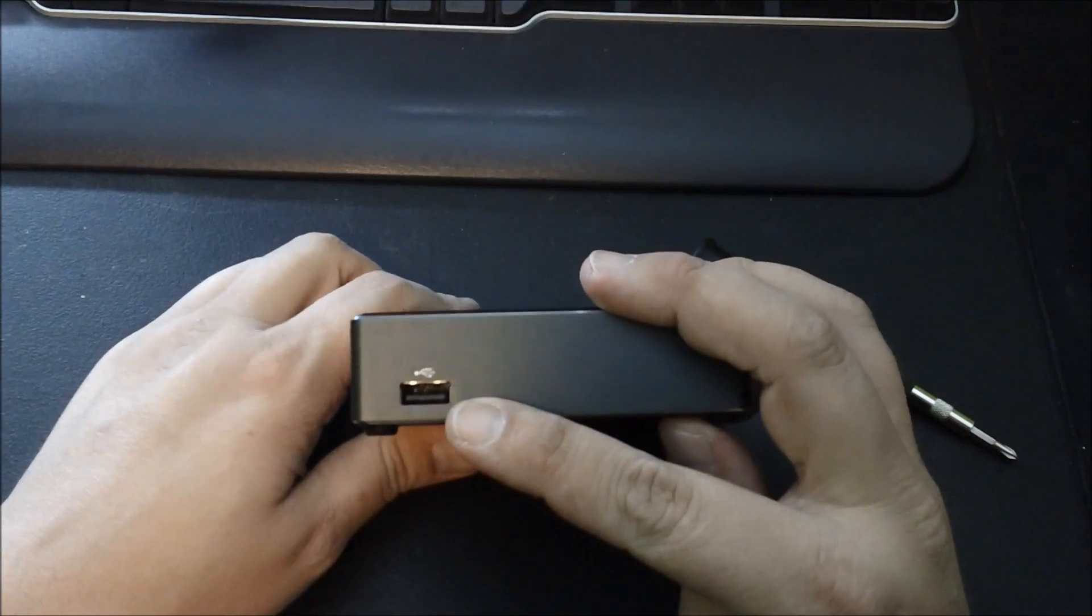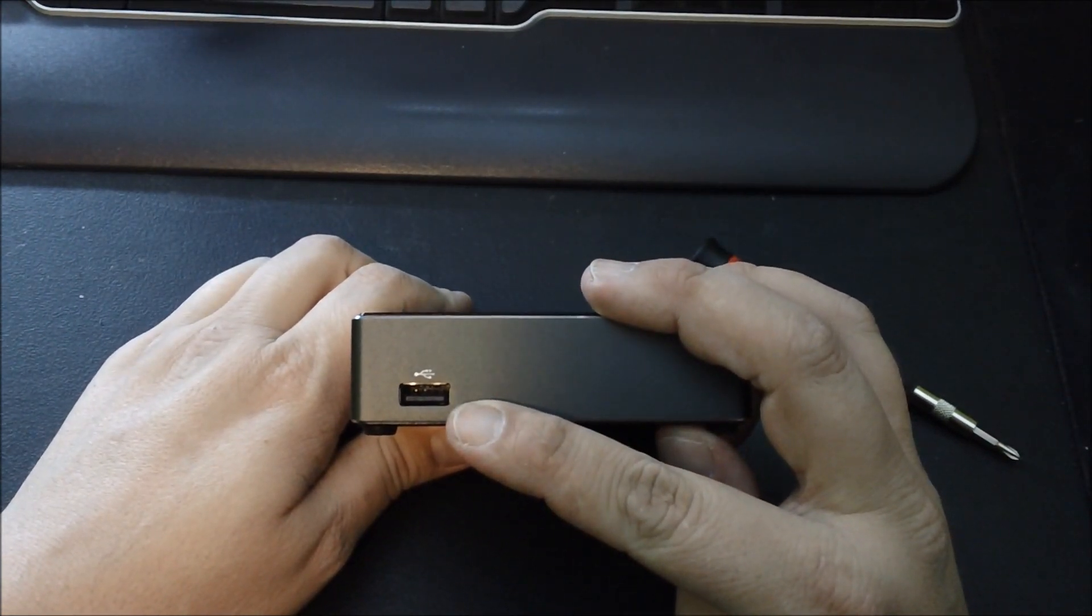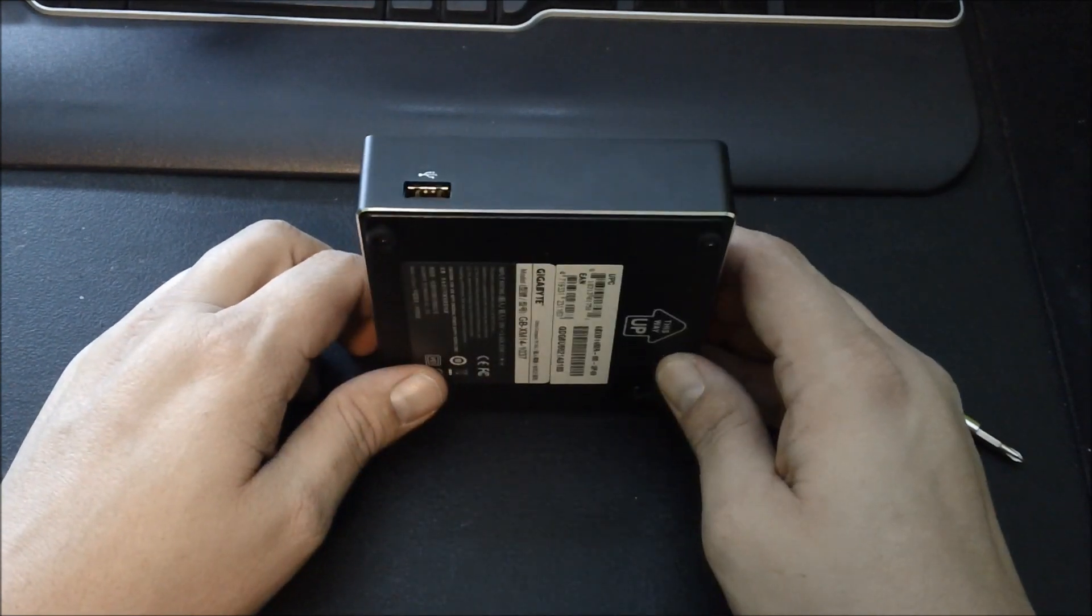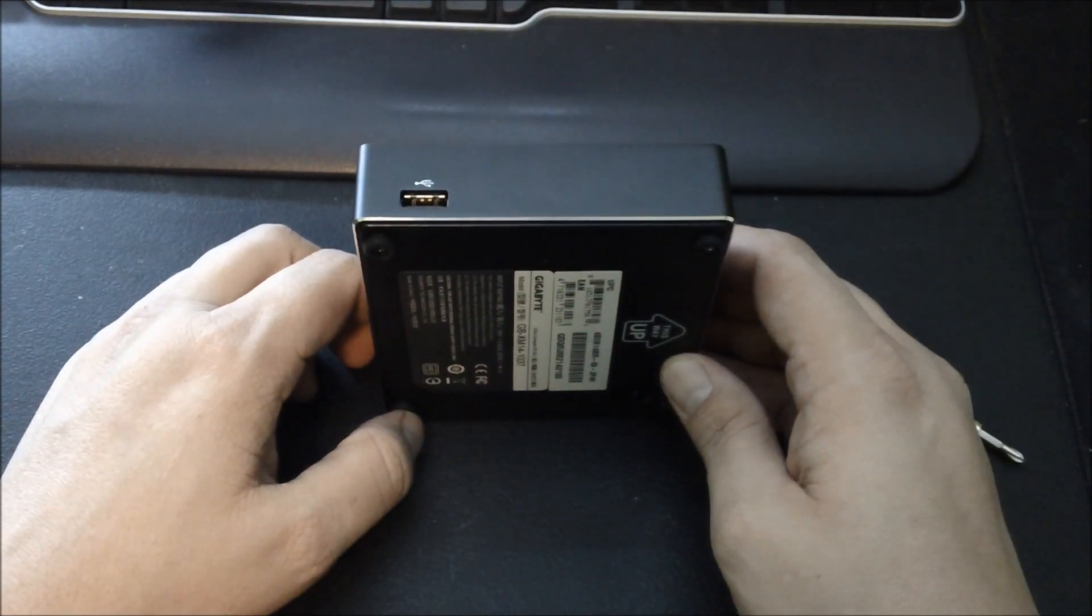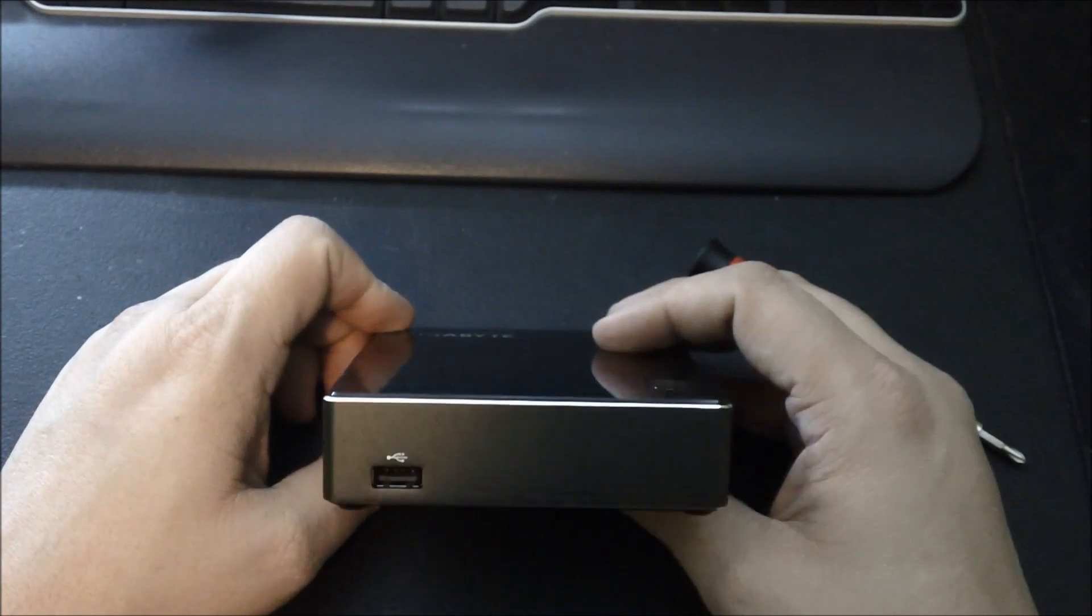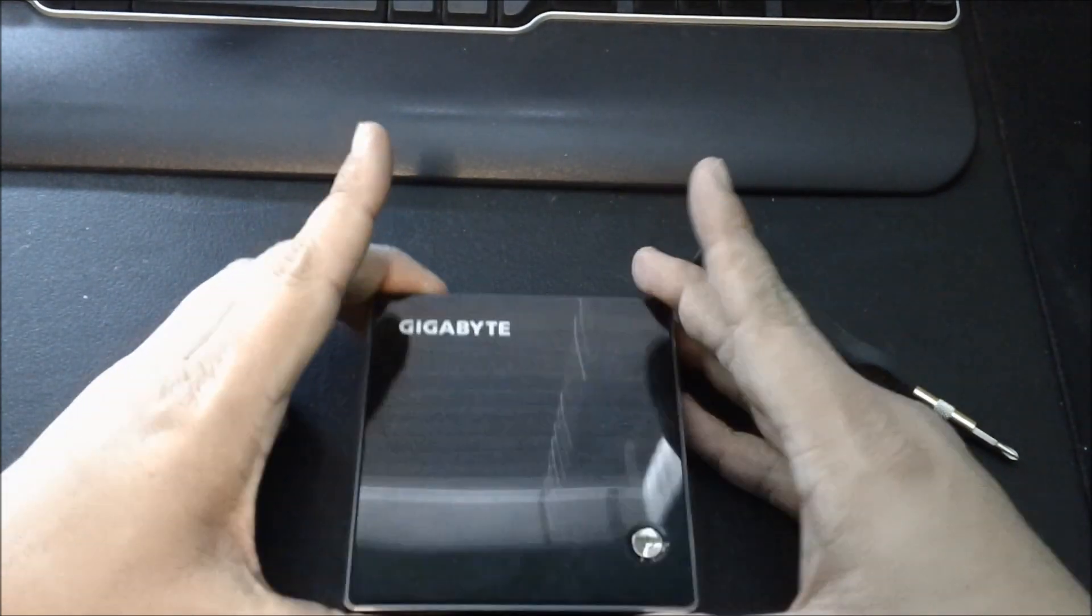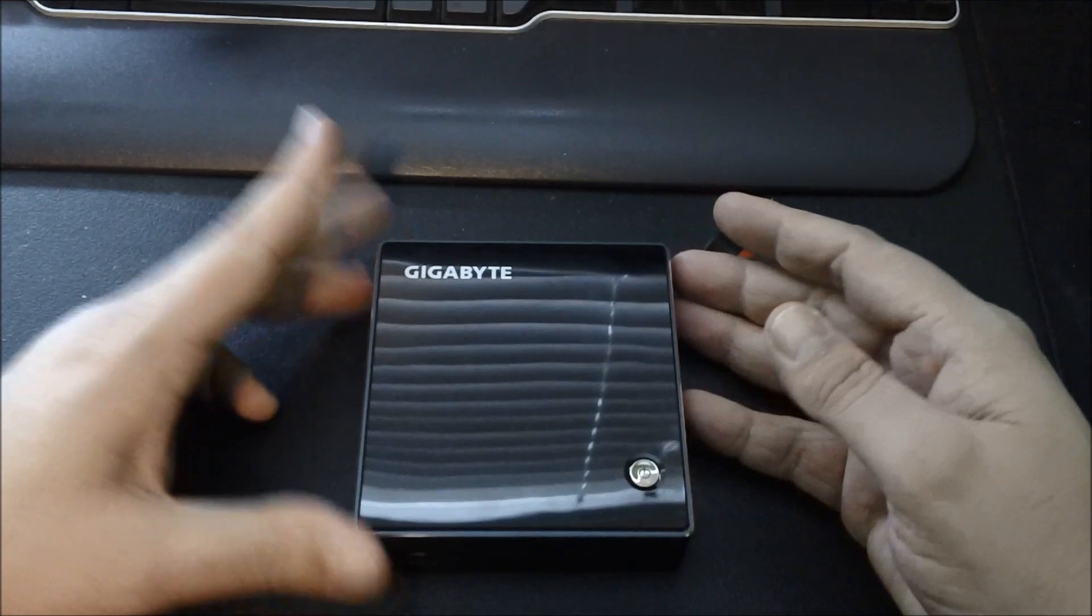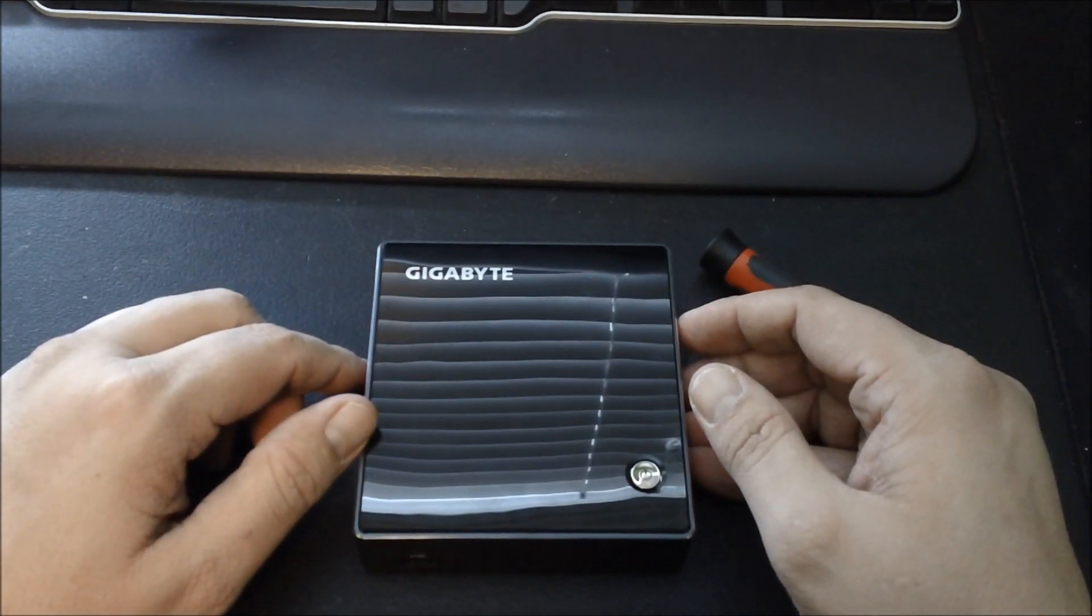On the front, there's another USB 2.0 port. The Core i3 versions, and higher, they're available up to a Core i7, have USB 3.0. So, I'll go ahead and cut this video now and show it up and running.